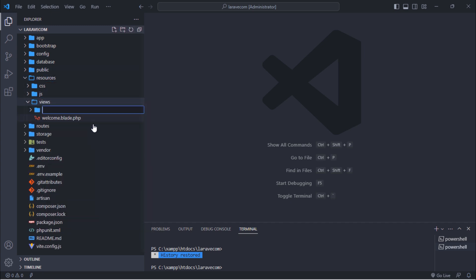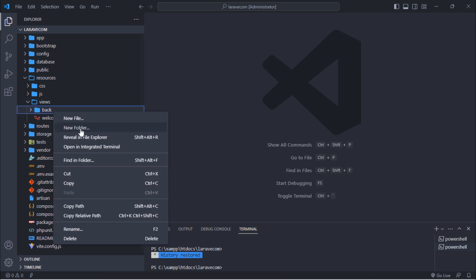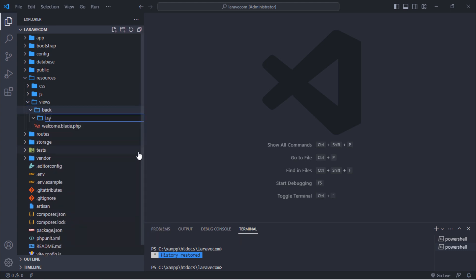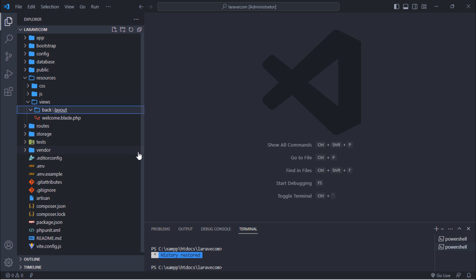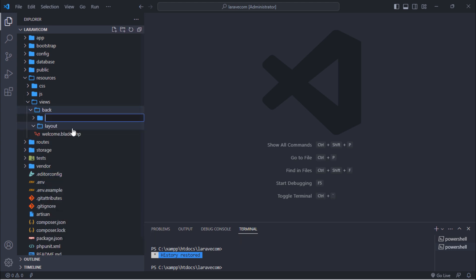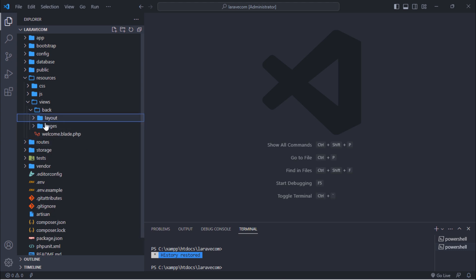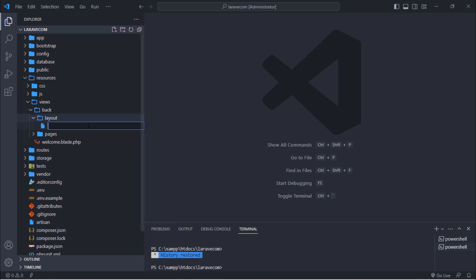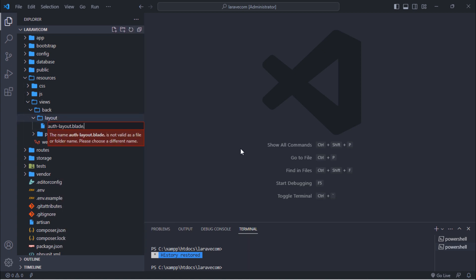Create a back folder inside the project's views folder. Inside the back folder, create two folders: layout and pages. Inside the layout folder, create auth layout and pages layout blade files.